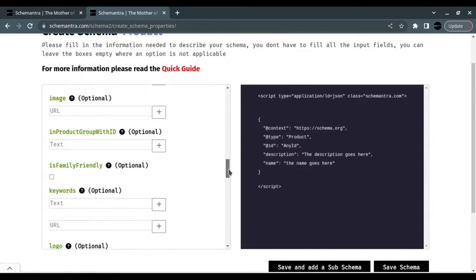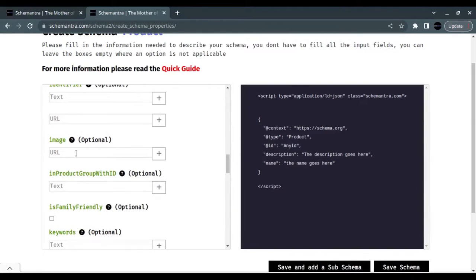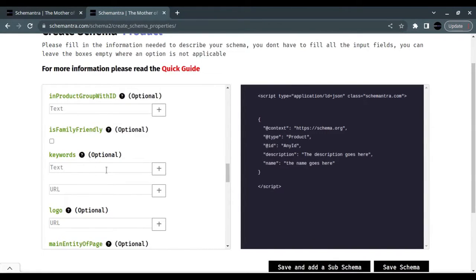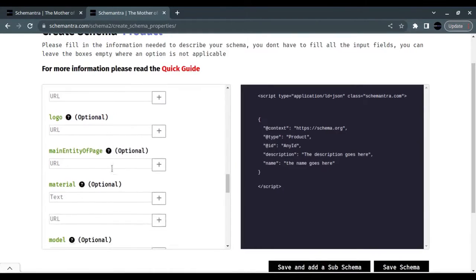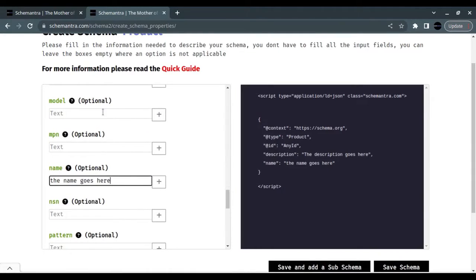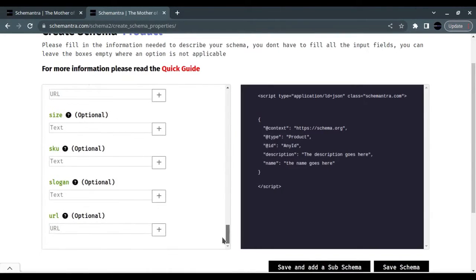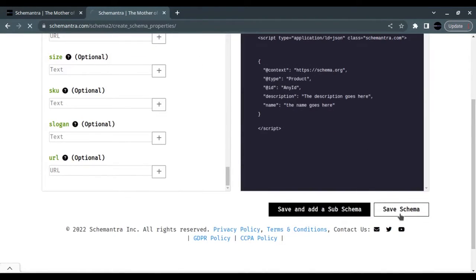You can see here you can fill any kind of properties that you have about your product, such as the images, the keywords of the product, the logo, the model, and the URL of the page. Now, after you fill all your information, click Save Schema.